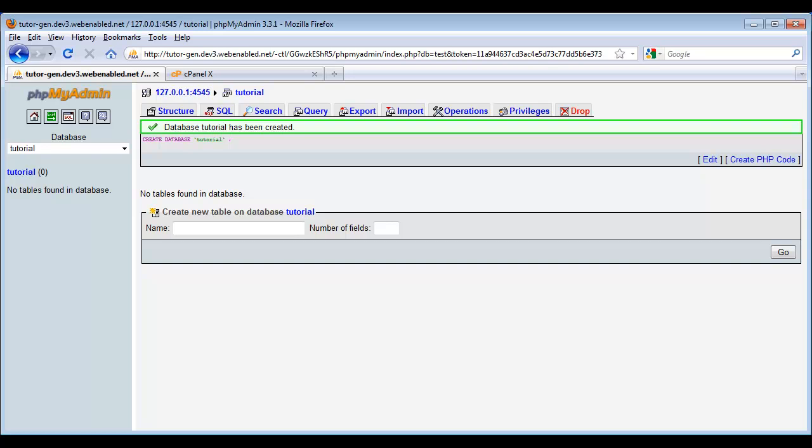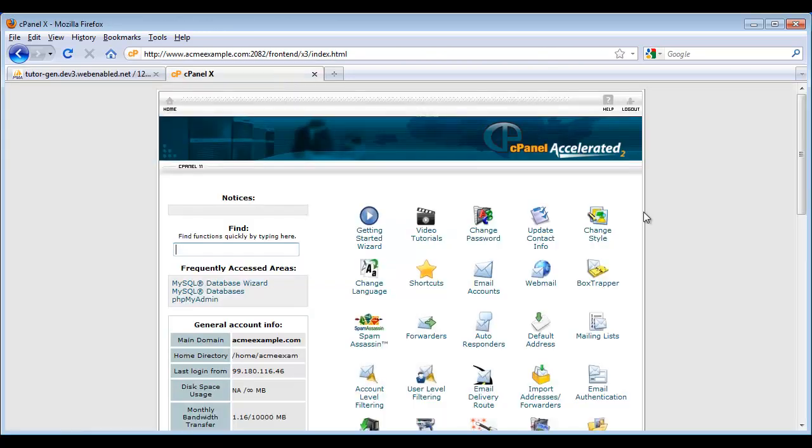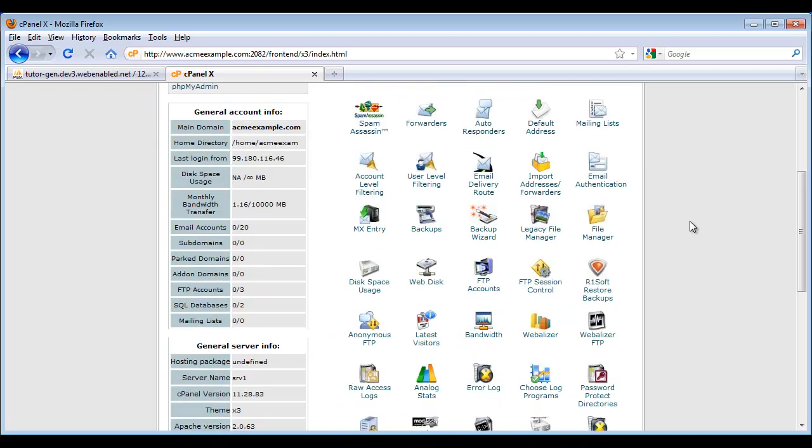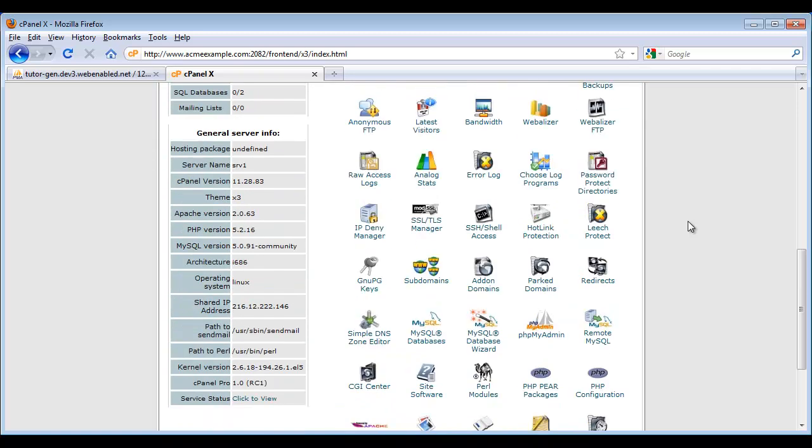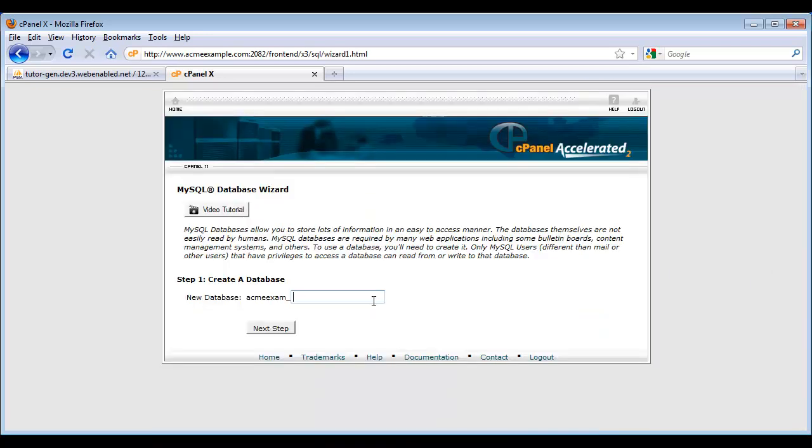Let's take a look at another fairly popular way of creating database tables. This is something called a control panel. This one in particular is called cPanel, but there are several others out there like it. They're pretty popular with shared hosting providers as they allow users to manage their own websites. They give us all these different tools, so I'm going to scroll down to the MySQL tools. We have this MySQL database wizard. I'm going to go ahead and click on that, and here I take the name of my database.